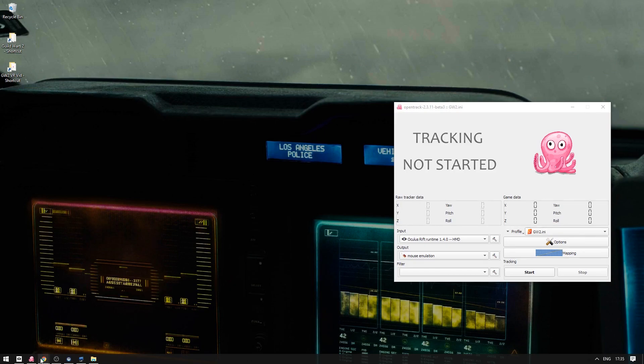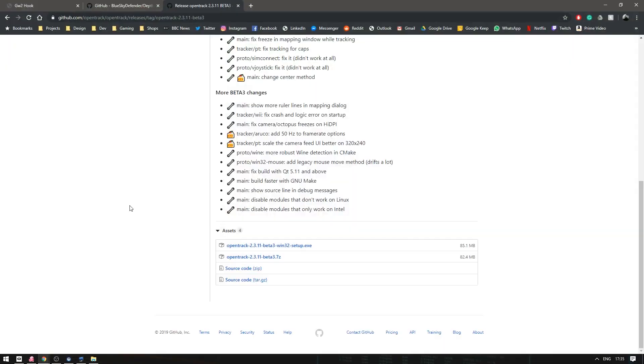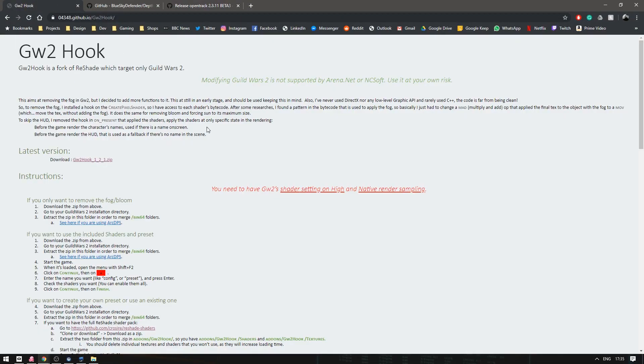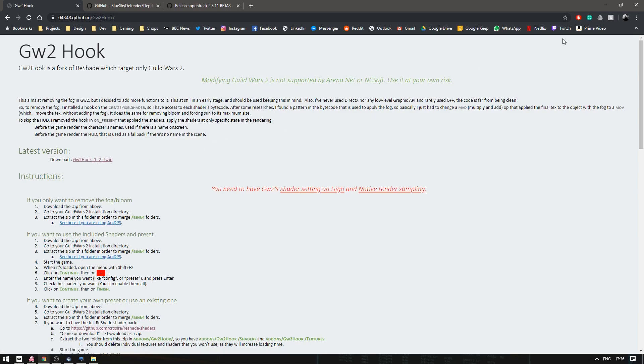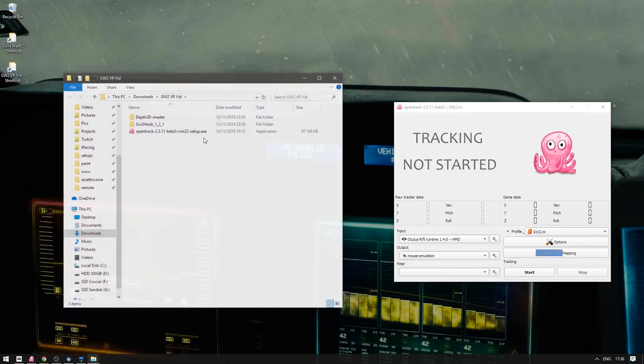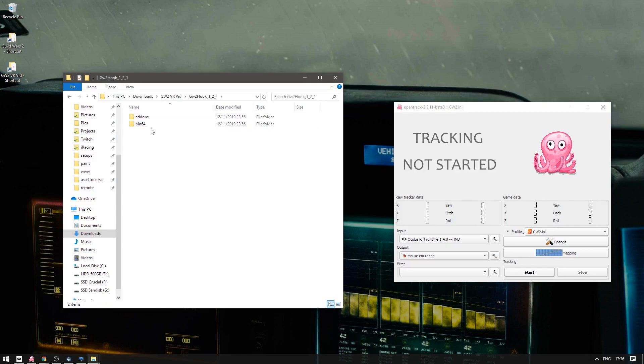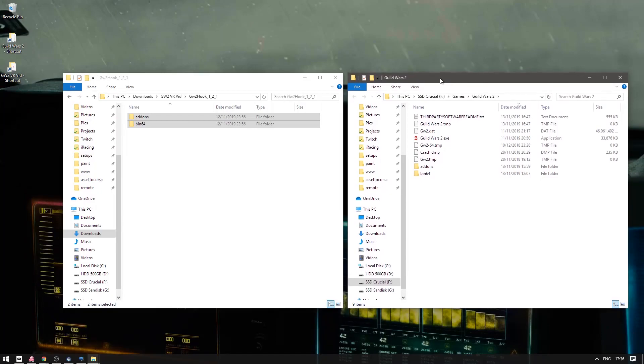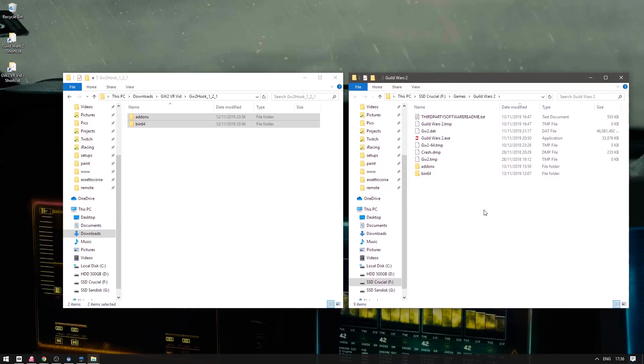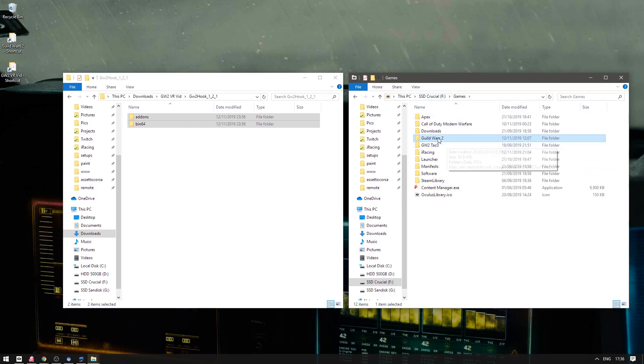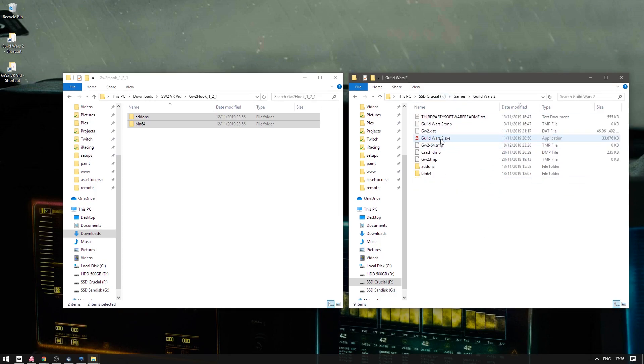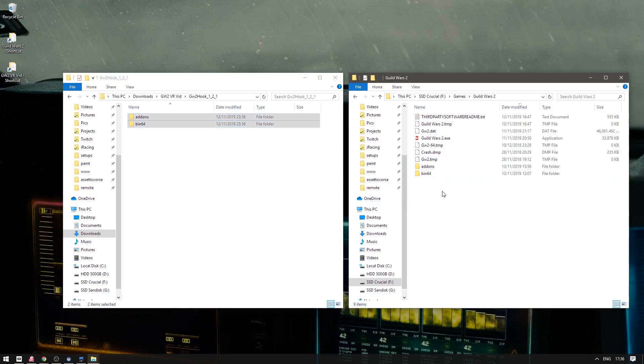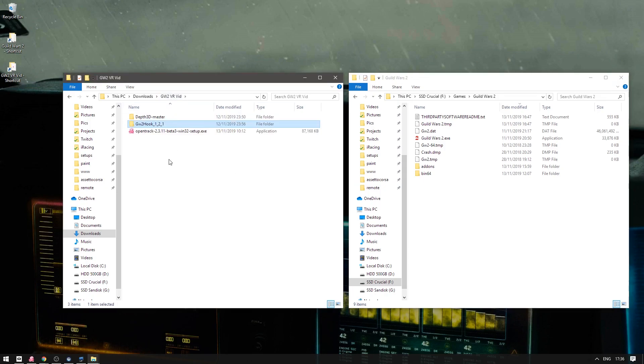Next we'll do Reshade. So if you go to the Guild Wars 2 hook link, Guild Wars 2 hook is a fork of Reshade. Simply come in here download the latest version and open up the zip and you should get something that looks like this. Two folders. You're gonna want to go to wherever your Guild Wars 2 is installed. If you're worried about corrupting something you can always duplicate this folder. So what you're gonna do is drag these folders into here and that is done.